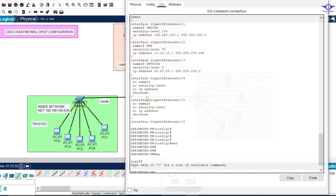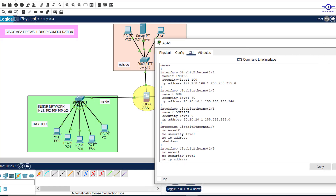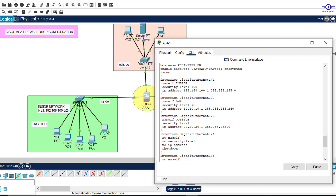This is the same topology we used in the previous class — part two of firewall configuration. I really recommend that you watch the first part of this video series where the topology came from and where we did some basic configuration of the Cisco ASA firewall, before watching this video. If you are new to Cisco ASA firewall configuration, please watch the previous video — it's only 10 minutes.